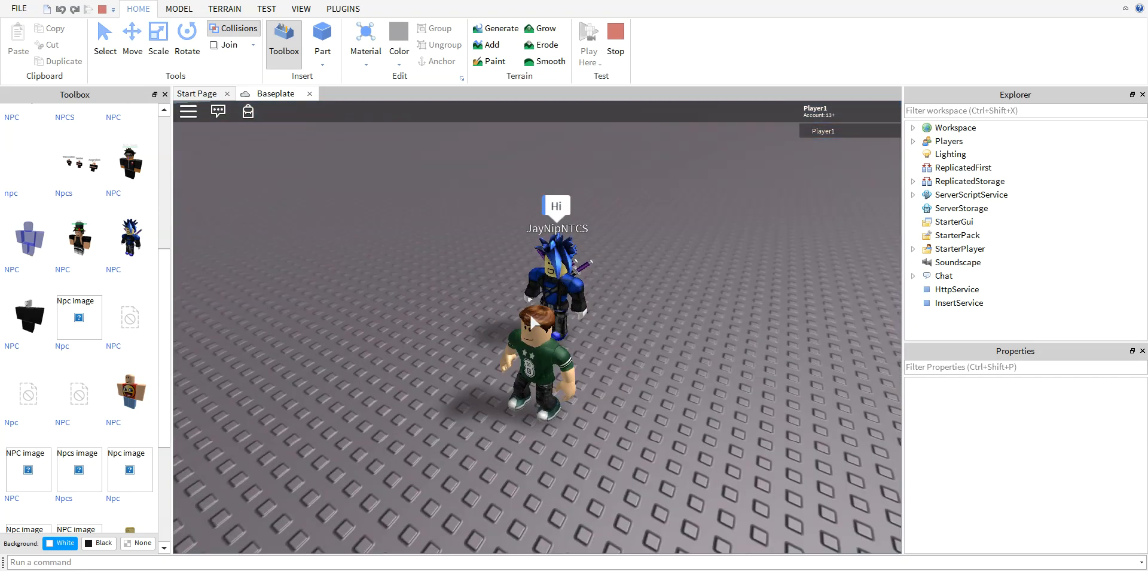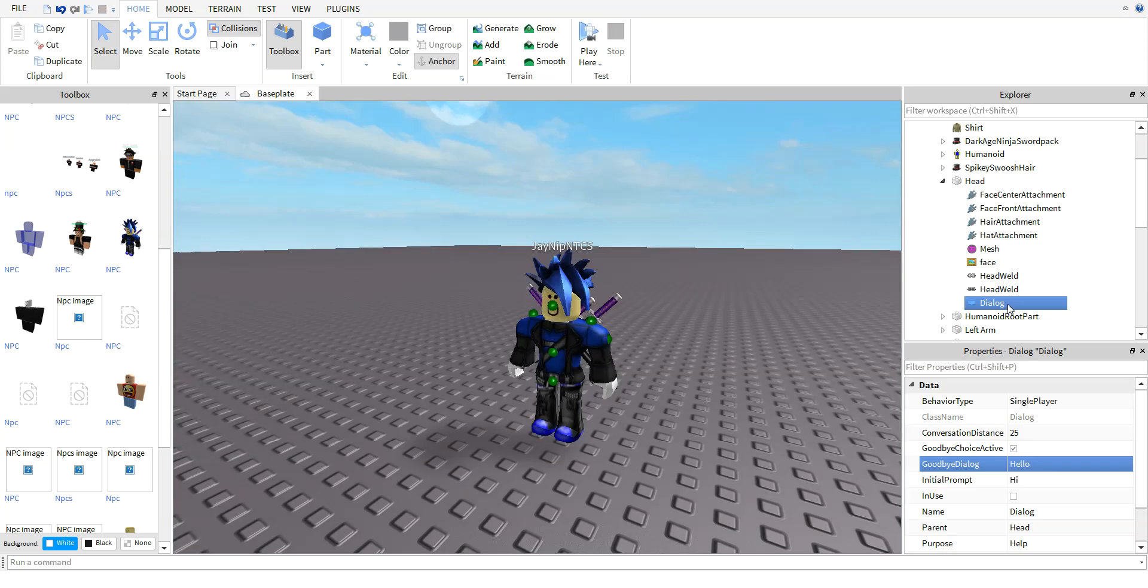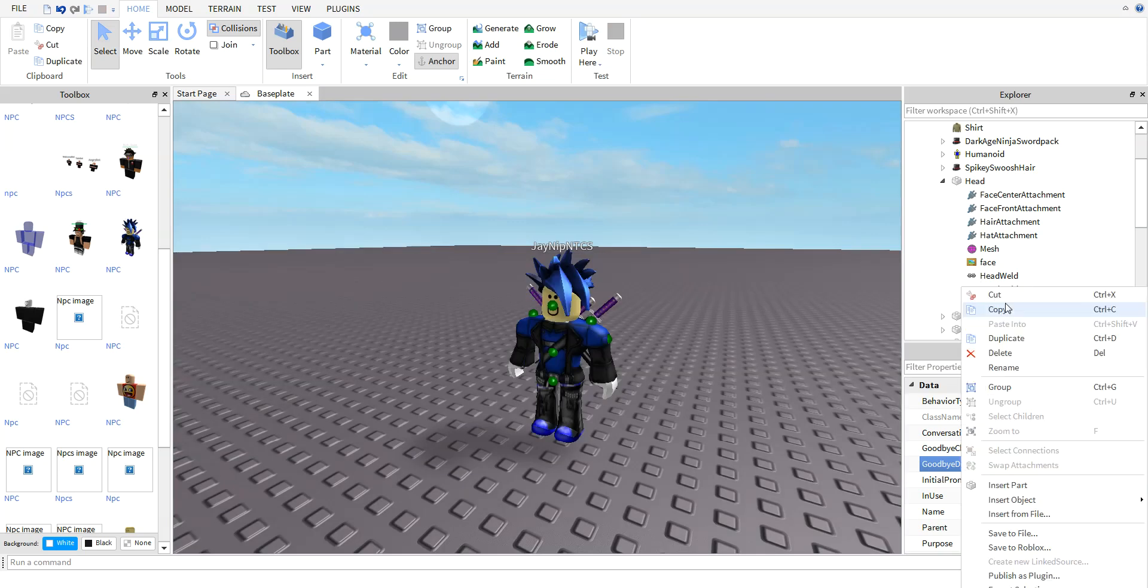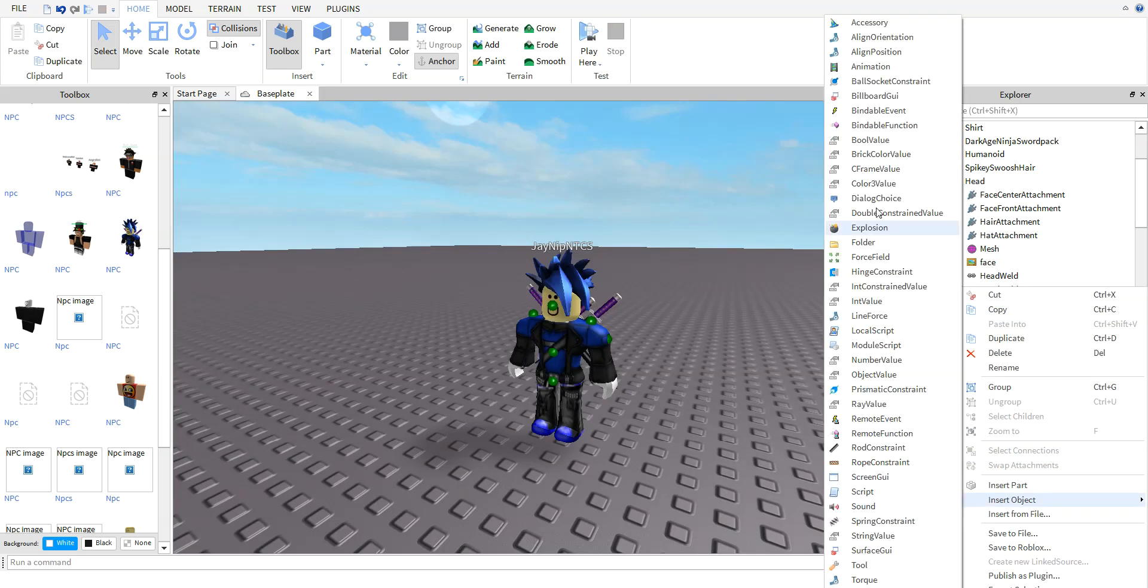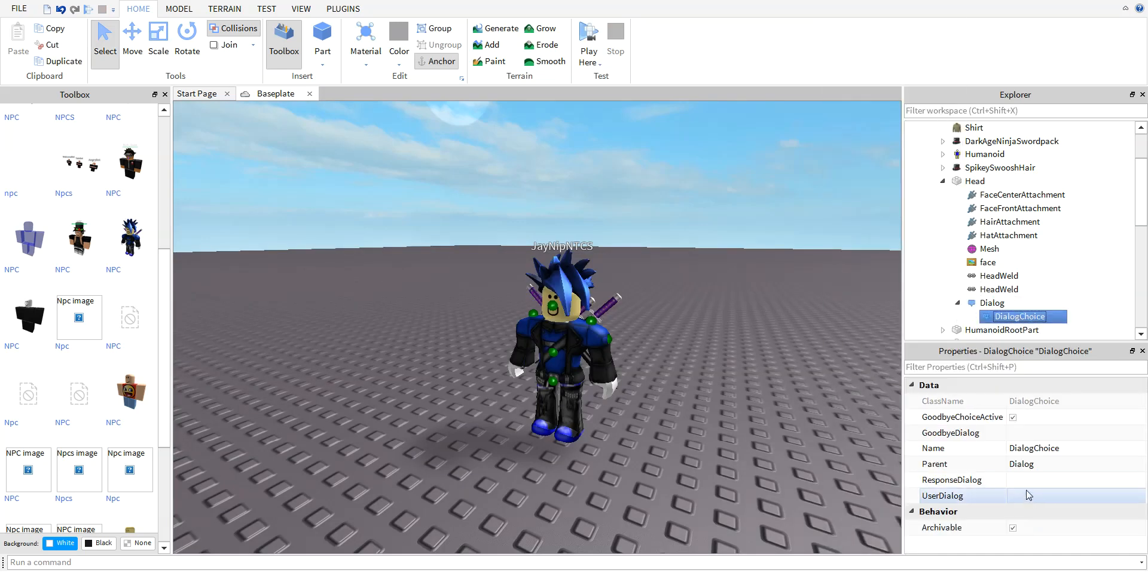Well, why didn't I say anything? Well, here's why: just right-click on Dialogue, Insert Object, Dialogue Choice. User Dialogue is what you say in response. Response Dialogue is what he says in response to what you say.